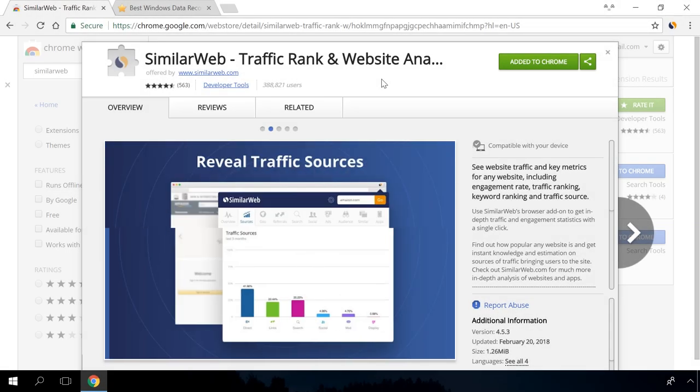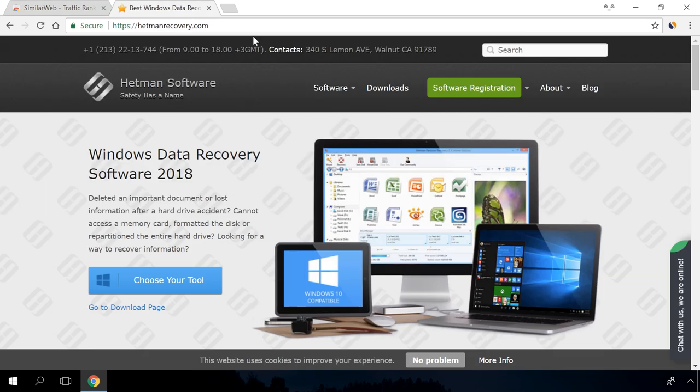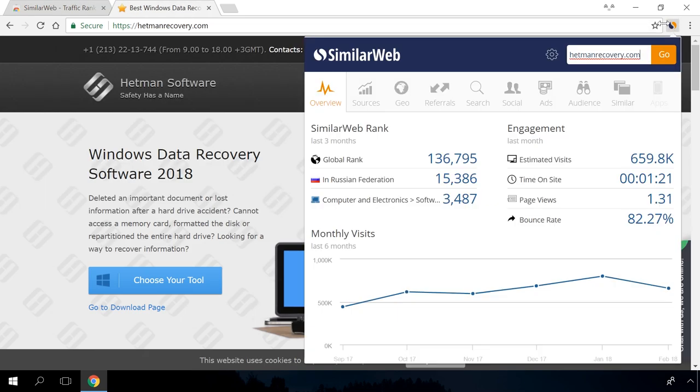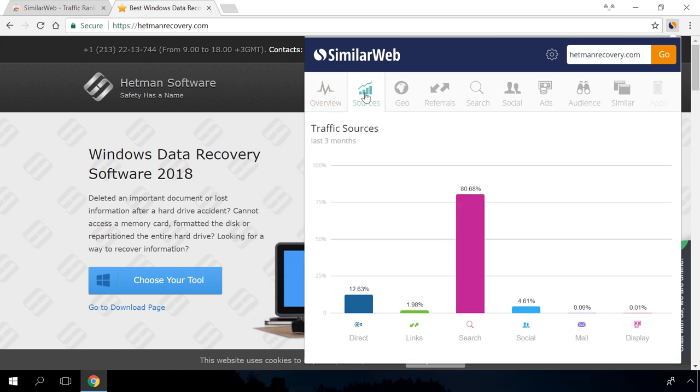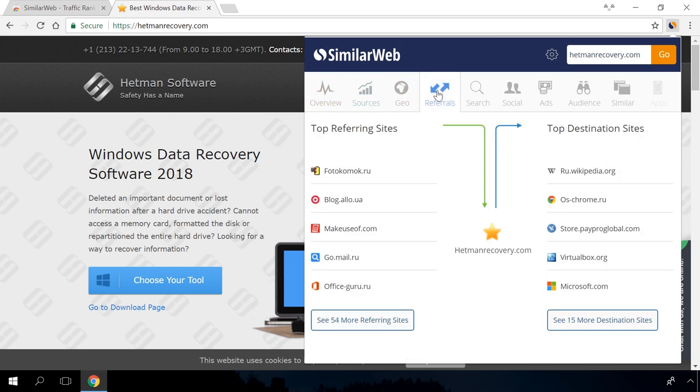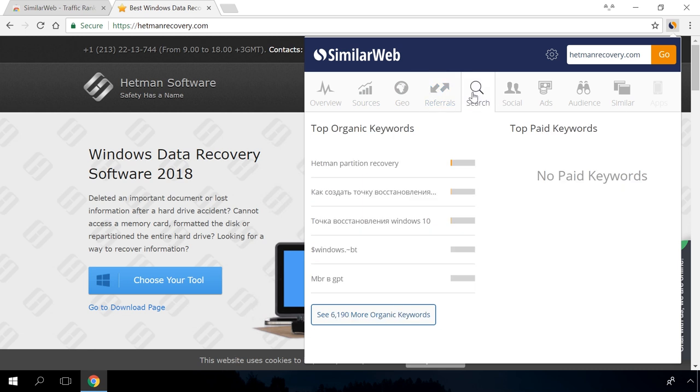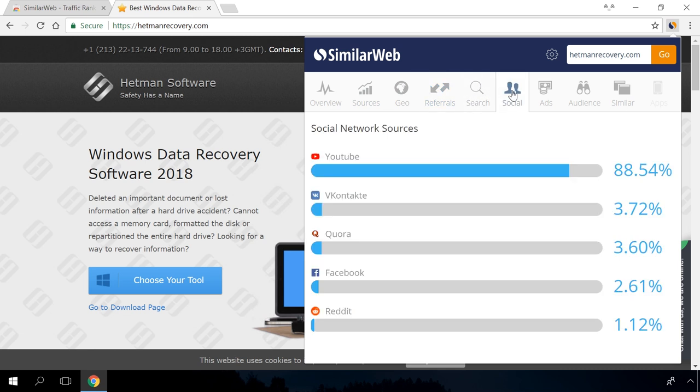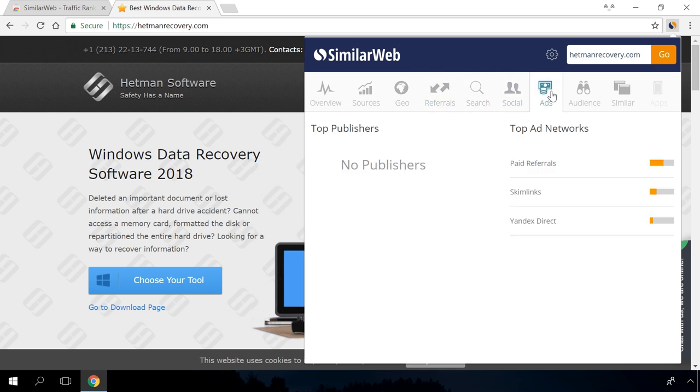Similar web, traffic rank and website analysis. It shows website rating, global rating, specific country rating, website attendance, traffic sources, top referral websites, keywords for website search as well as main sources of social media and other data.